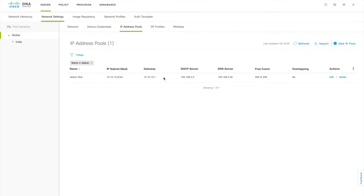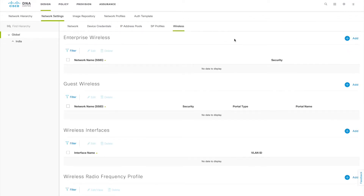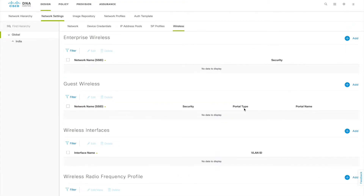This is how you design the network — give a meaningful name to the pool and keep it for future use, such as when you are provisioning or applying SSIDs. The SP Profile section we are not covering now. Let's move to the Wireless tab, which you will use for all wireless-related steps: creating SSIDs, guest wireless, wireless interfaces, radio frequency profiles, and sensor settings — everything comes under this tab.